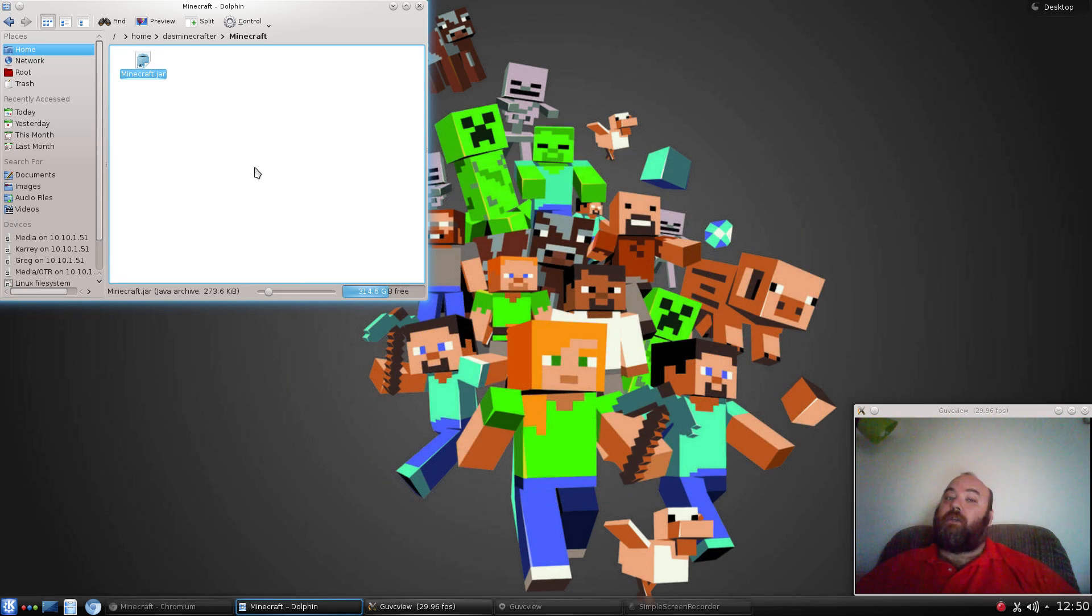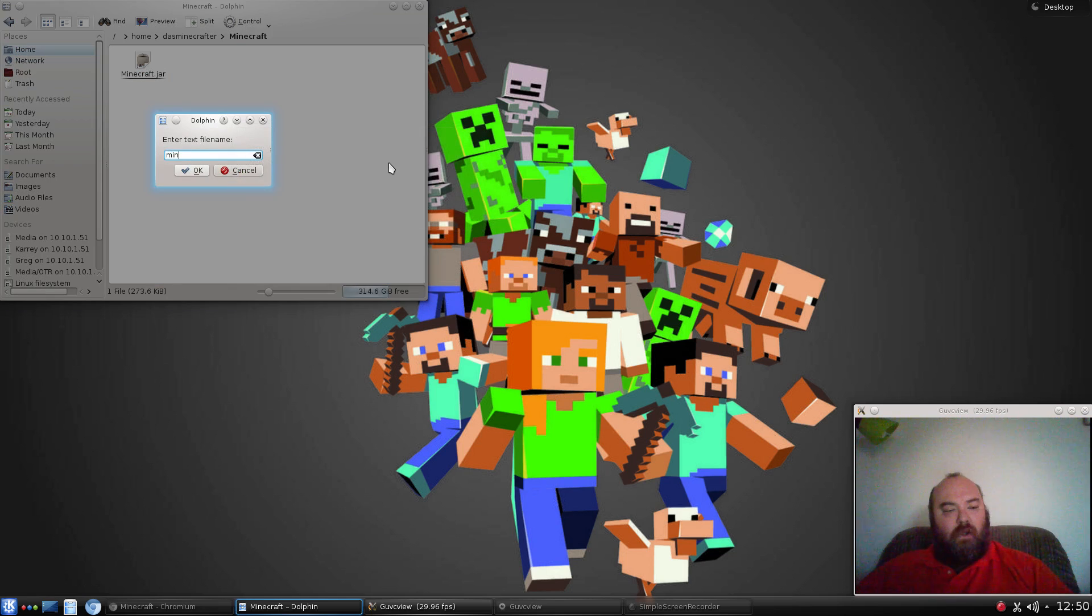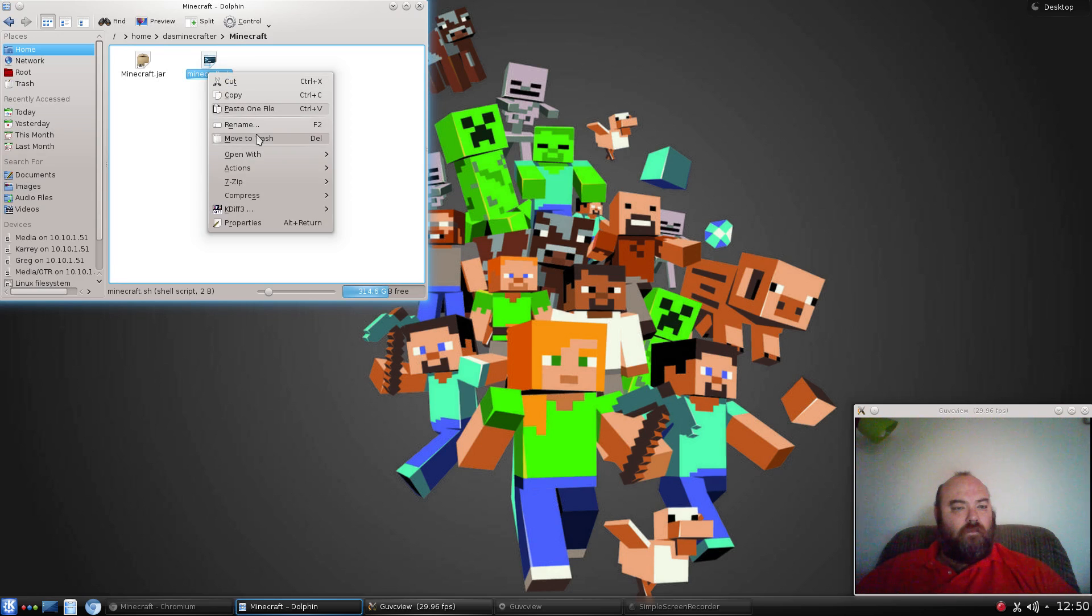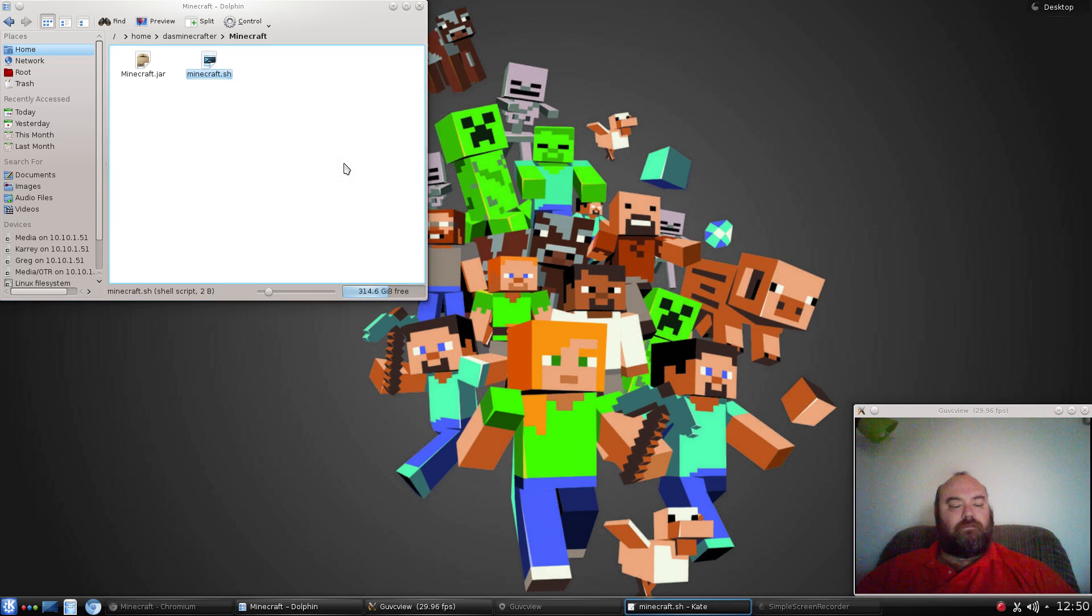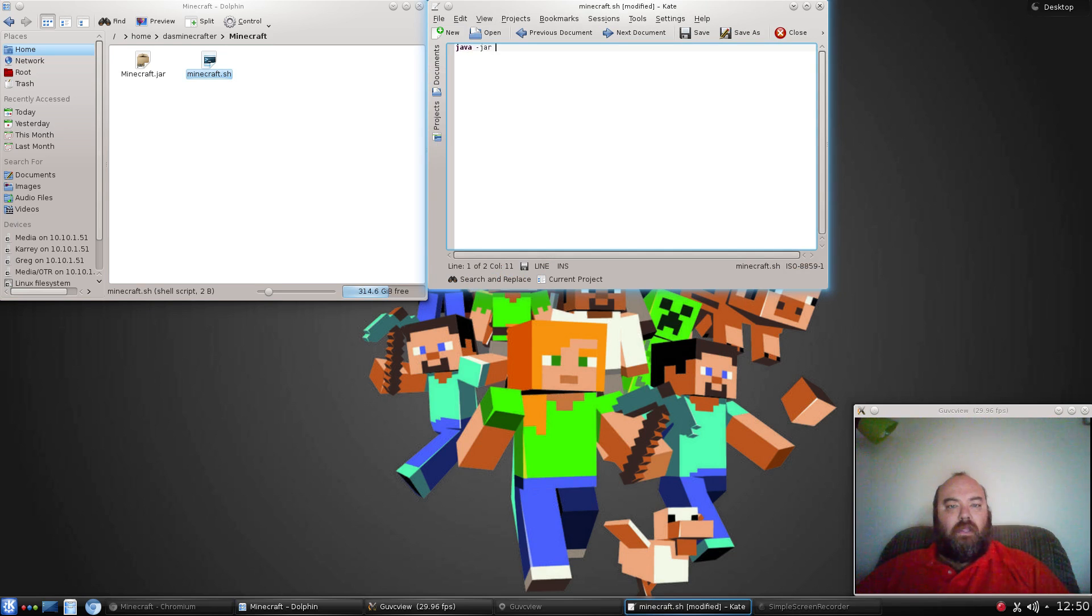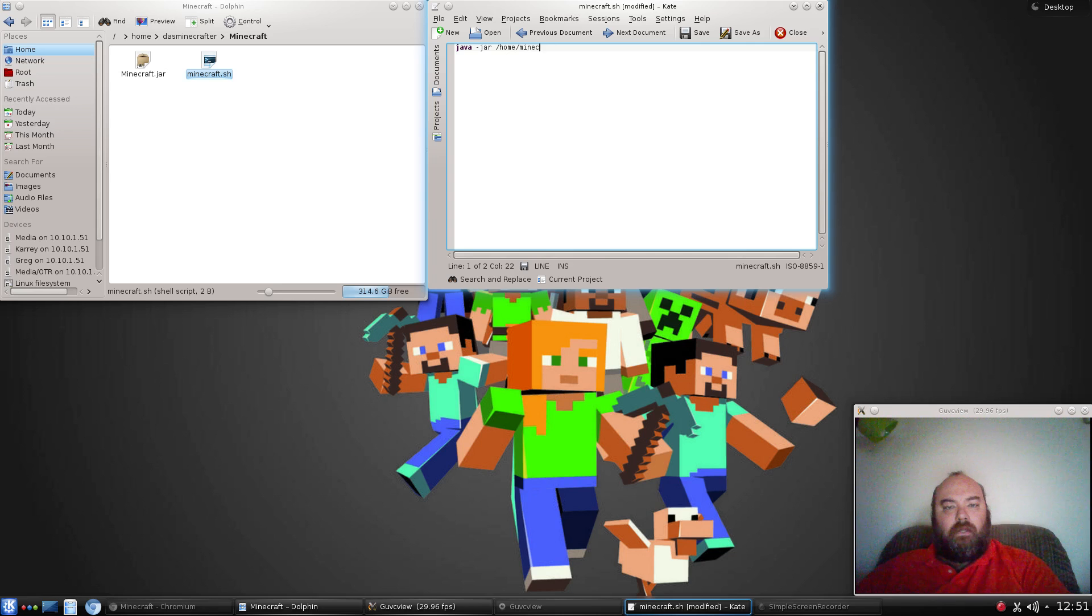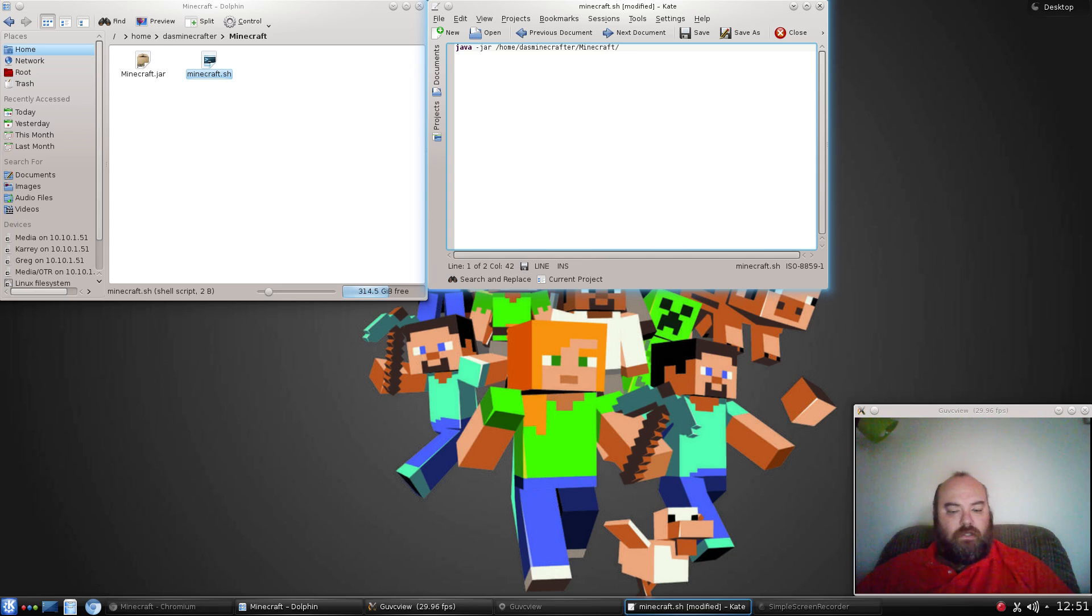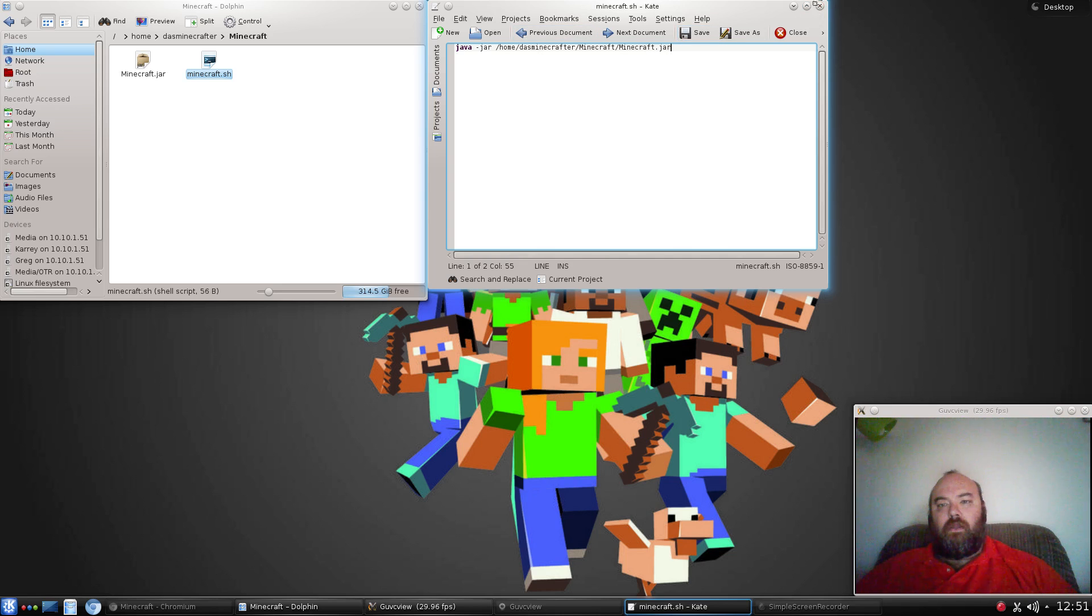To do that, it's pretty simple. Let's close that for now because we want to test that our menu works. I like to create in here a new text file, just call it Minecraft.sh. Then we want to edit that file. We simply want to put in Java-Jar. Sometimes I like to fully qualify this just to make sure everything looks proper. So, slash home, Minecraft, Doss Minecrafter - that would be your user profile - Minecraft slash Minecraft.jar. We save it and close it.